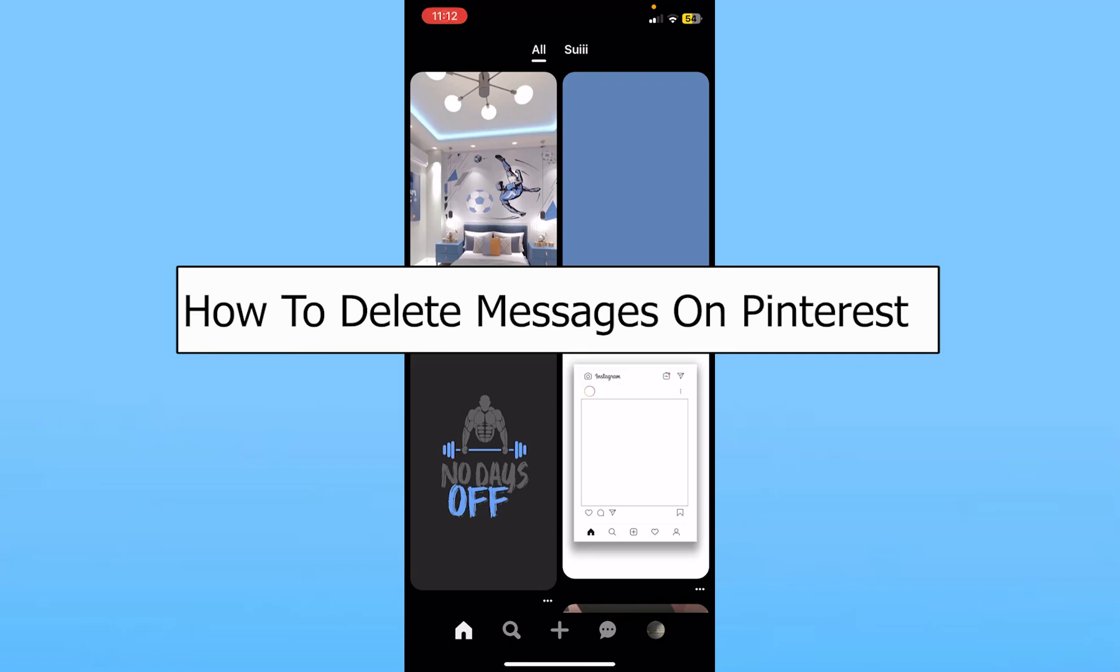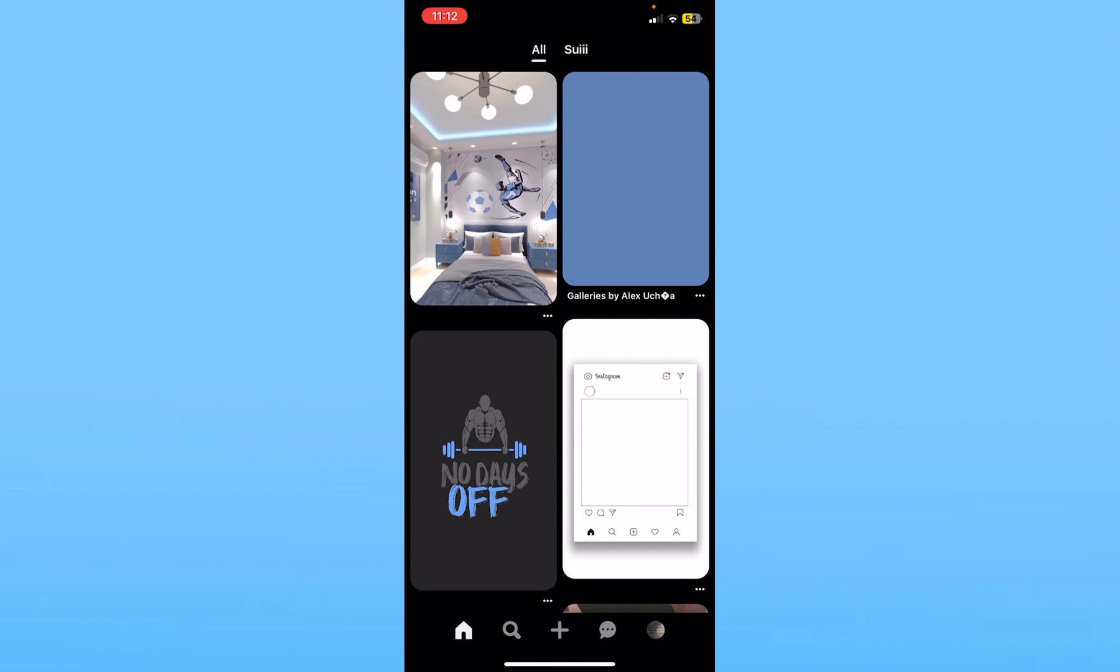Today I'll teach you guys how you can delete messages on Pinterest. So it's pretty simple.